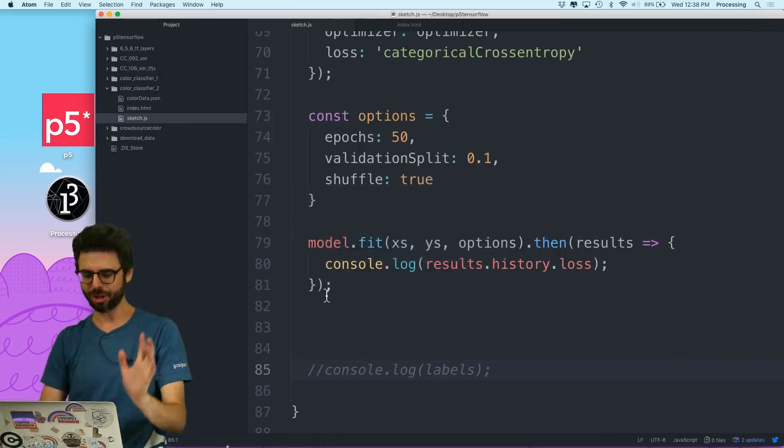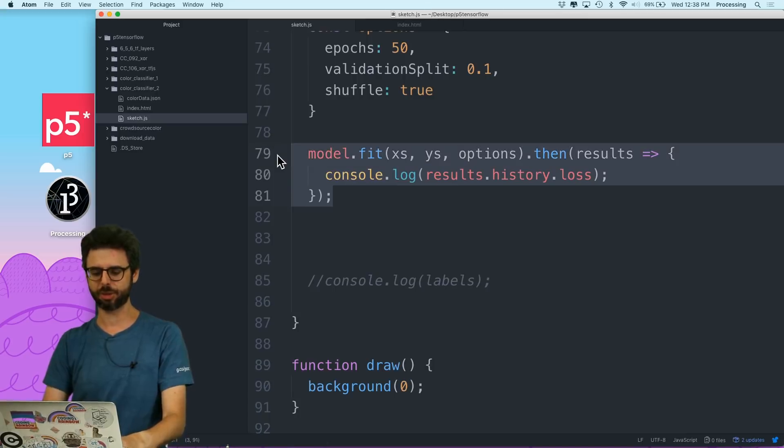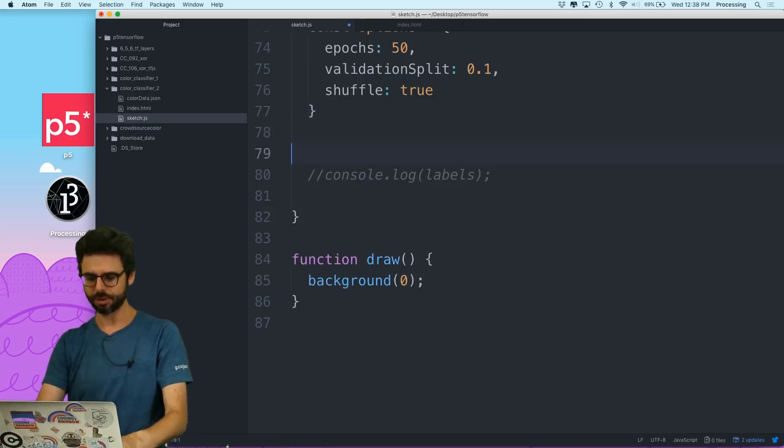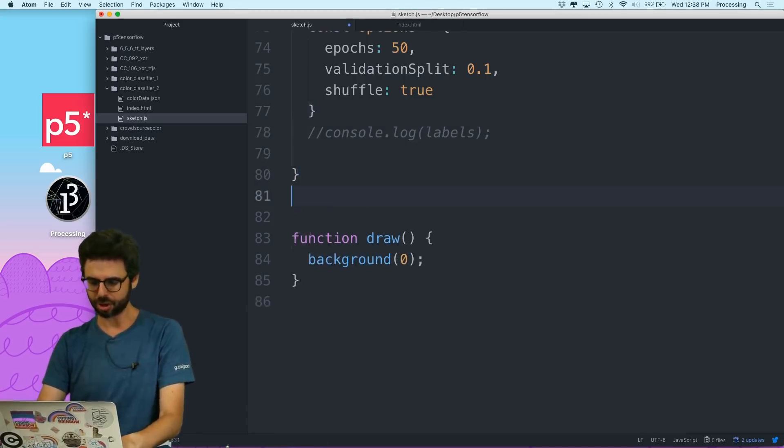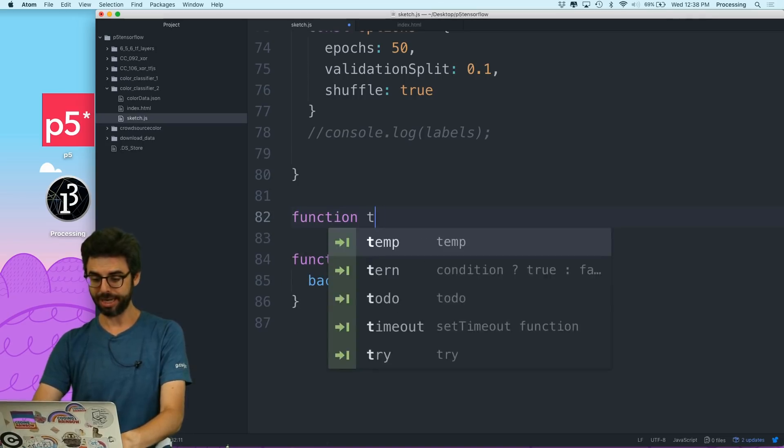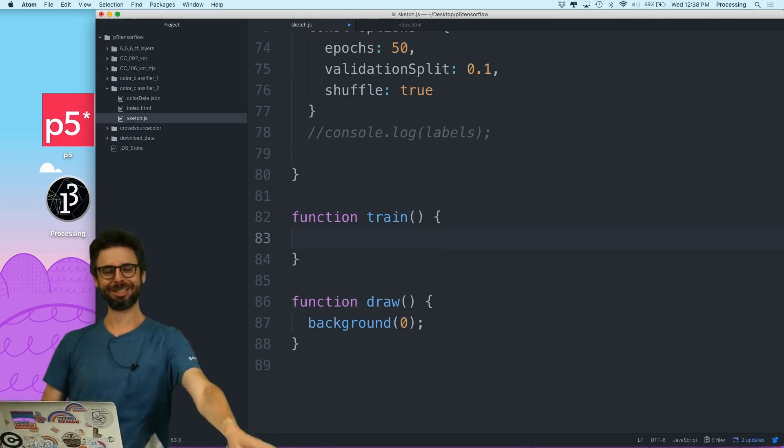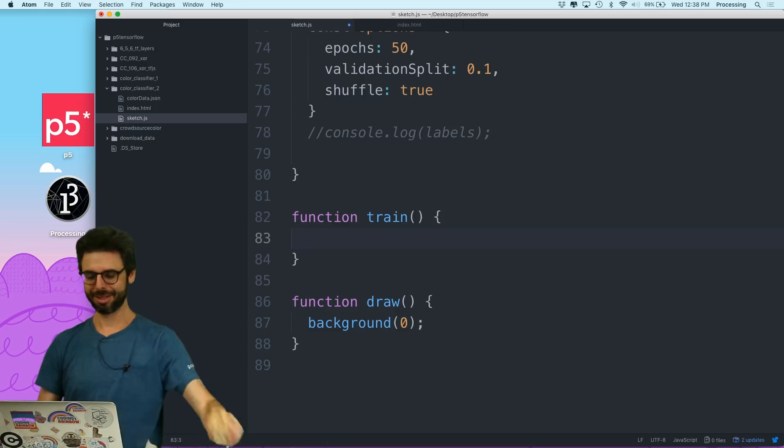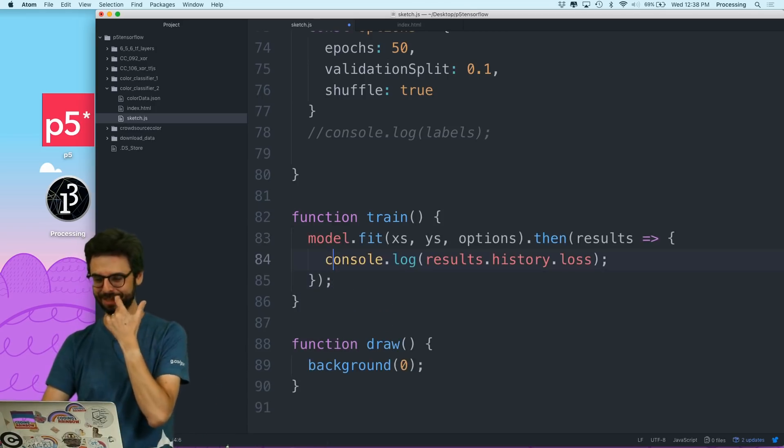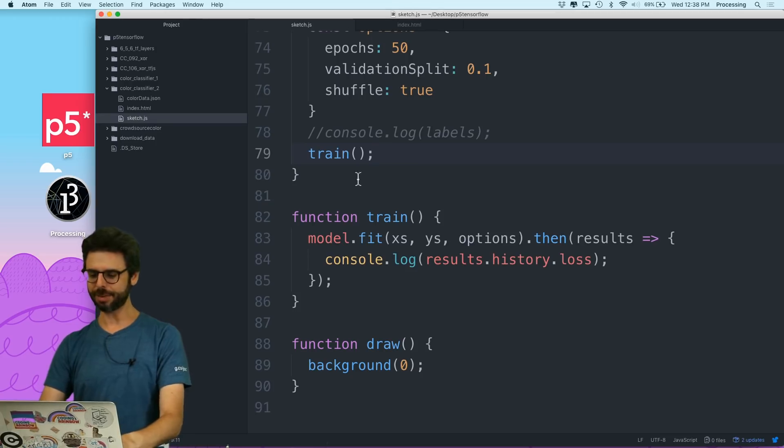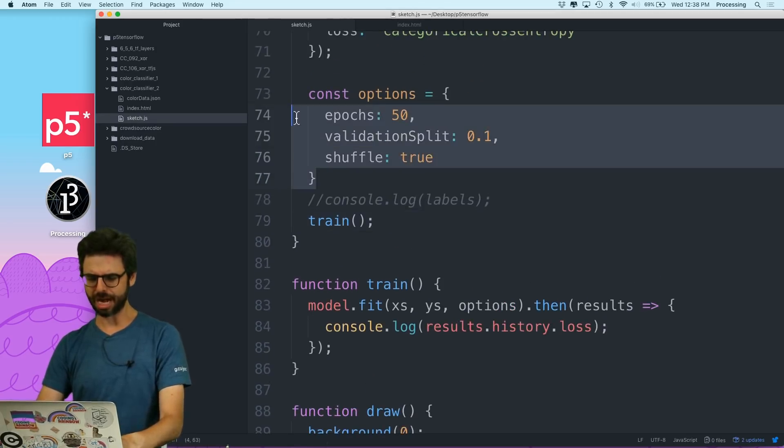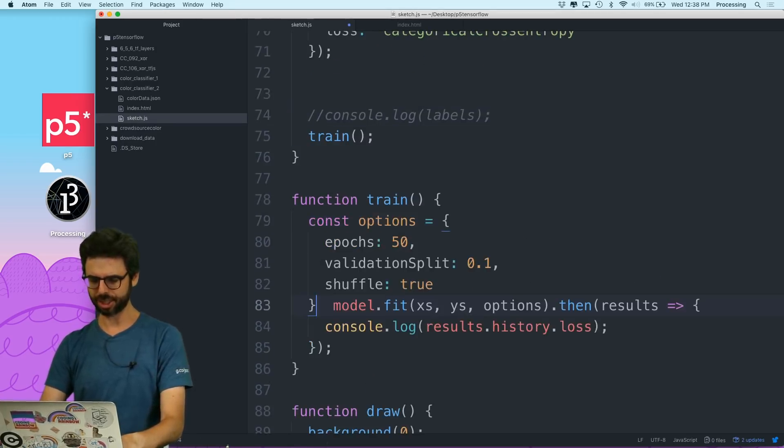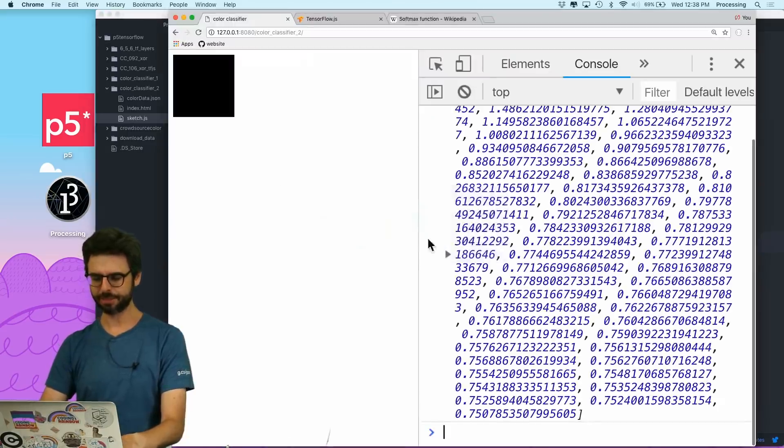The first step that I want to do is I actually want to move this into a separate function. So I'm going to just write a function, I'm going to just make it a global function called train. Isn't it nice? Train. And I'm going to put model.fit there. Then I'm going to call train here. And I'm going to put the options here in this function. And I'm going to just go back to two epochs.